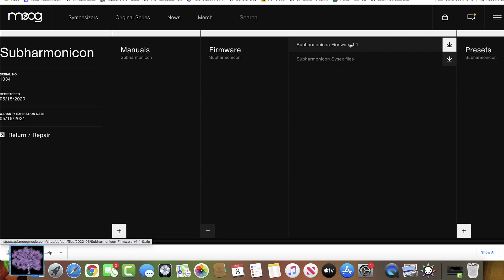It will open up and show all the firmware available. Select the latest revision, version 1.1, and click on it and it will download.